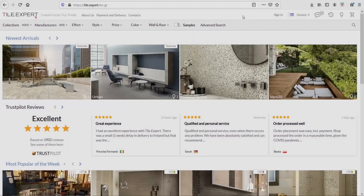My first go-to is Tile Expert. I love this site because apart from the fact that the search is so easy and well organized, it gives me some really cool combos. And what do I mean by that? Let's see it together.